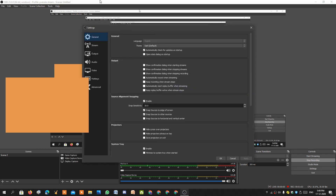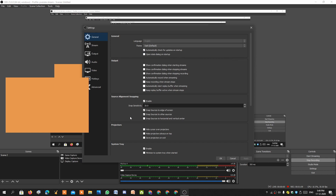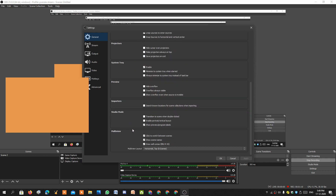On the settings tab you can find different options such as general, stream, output, audio, video, hotkeys, and advanced settings. Note that you do need a decent PC to record with this recorder.